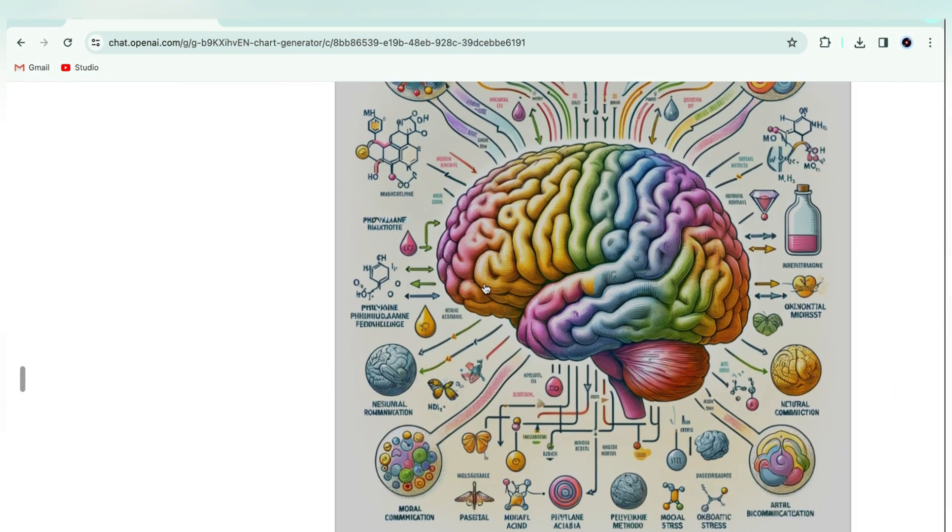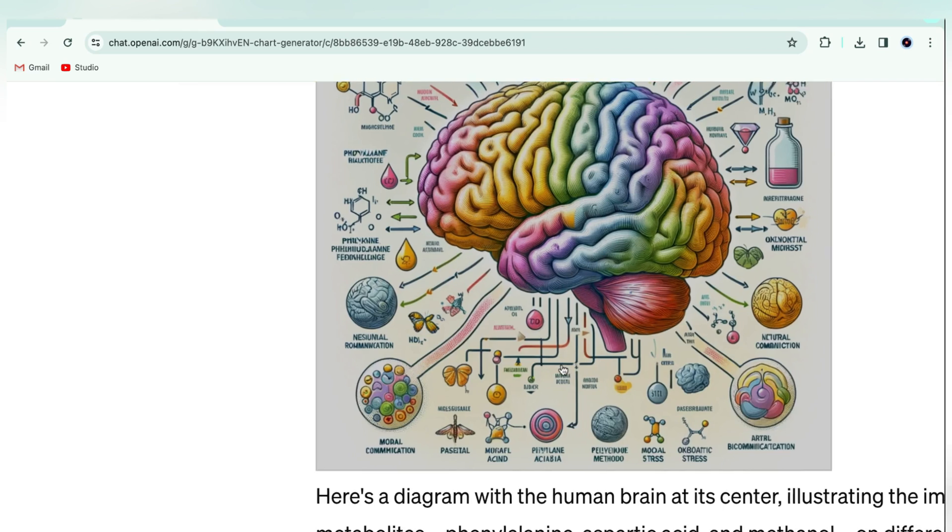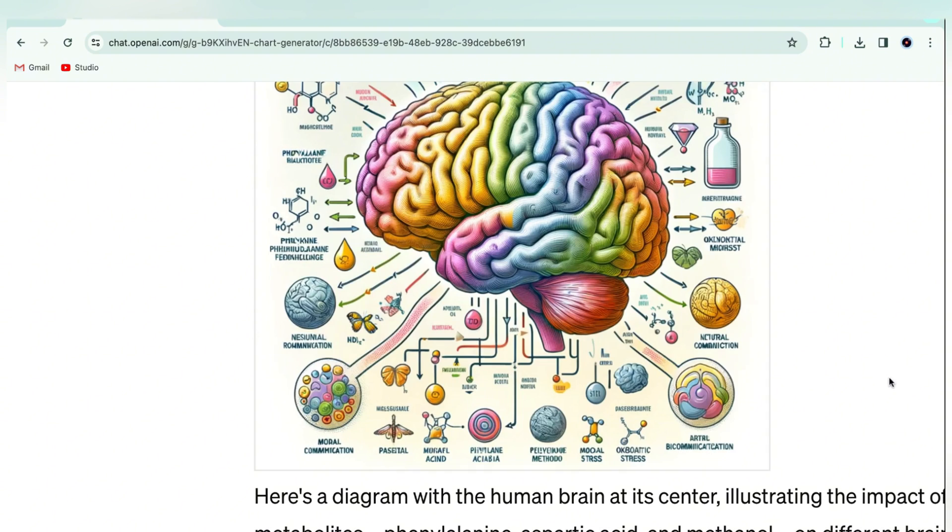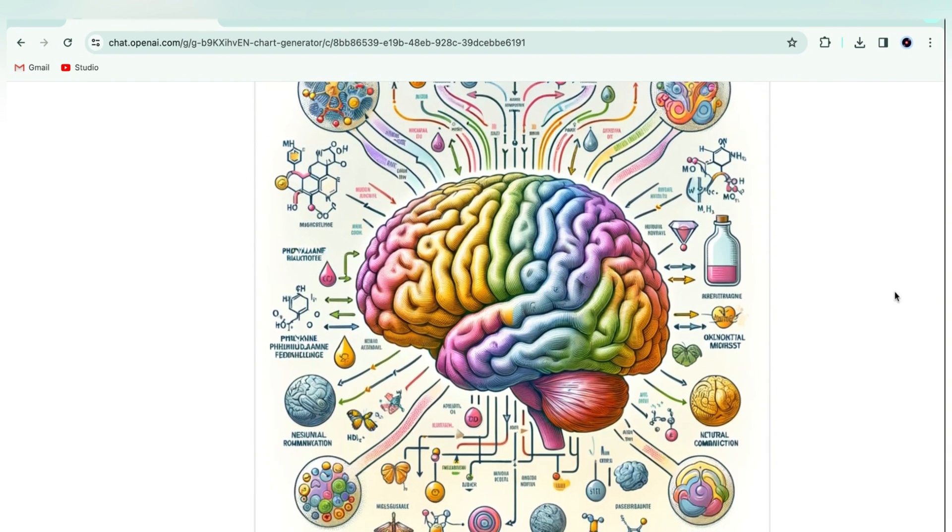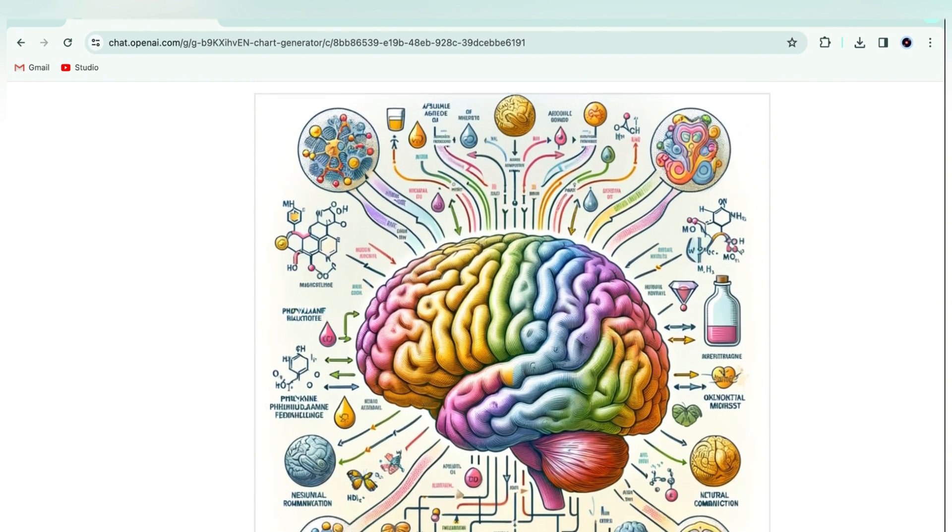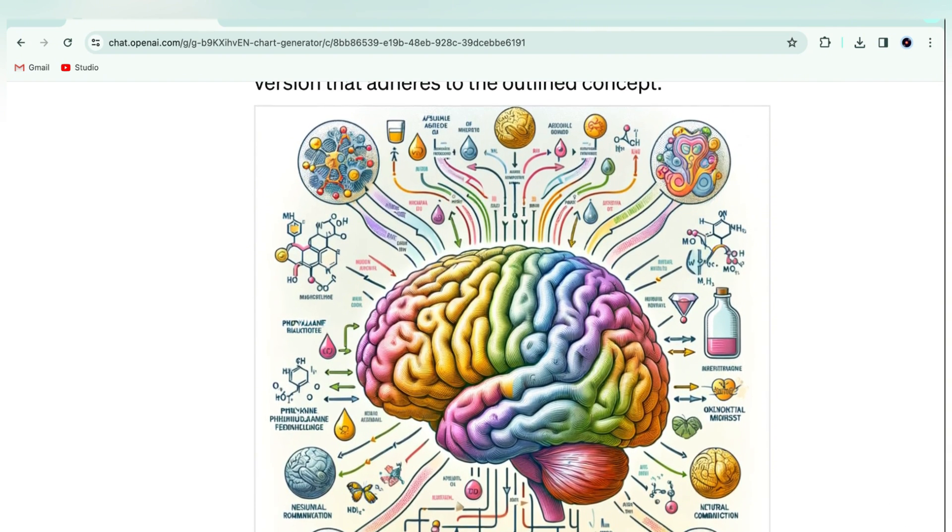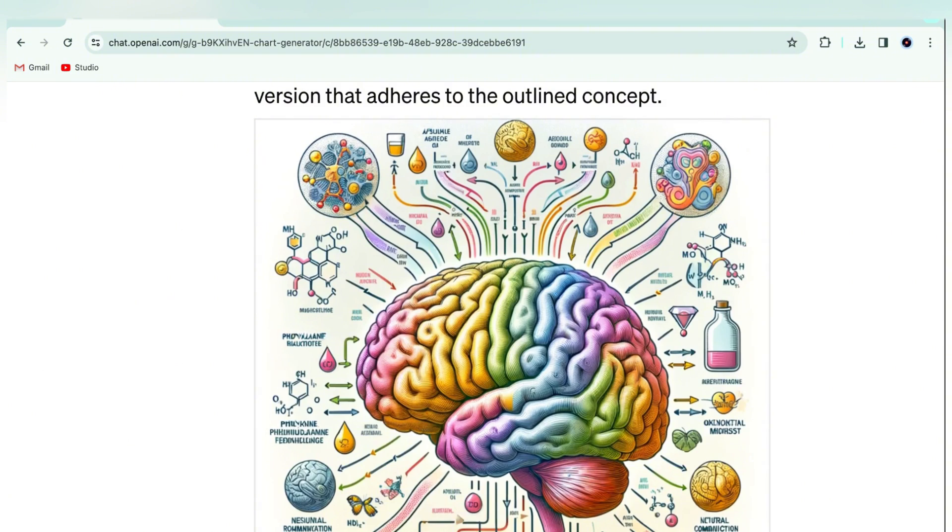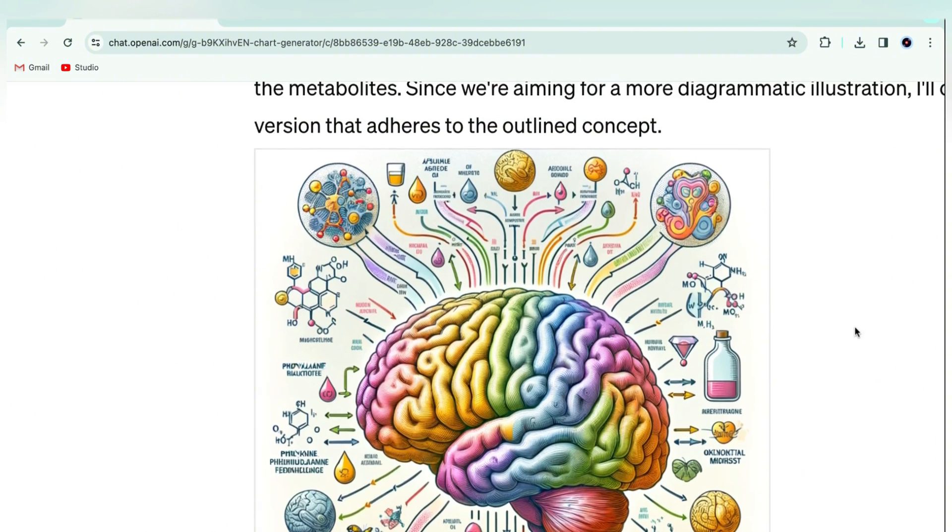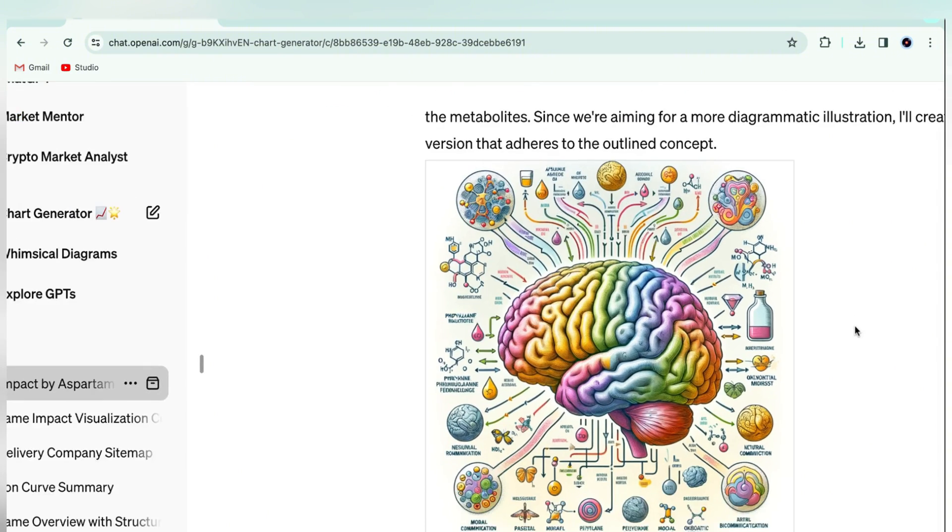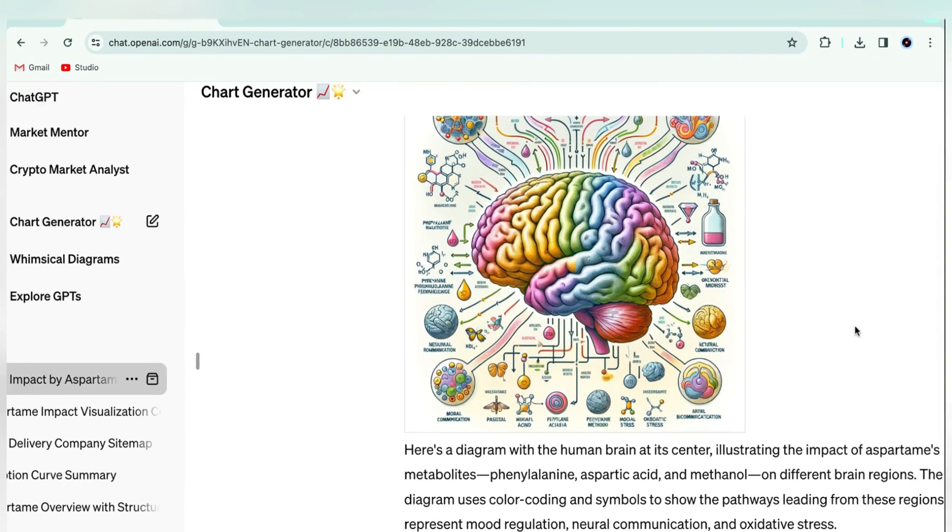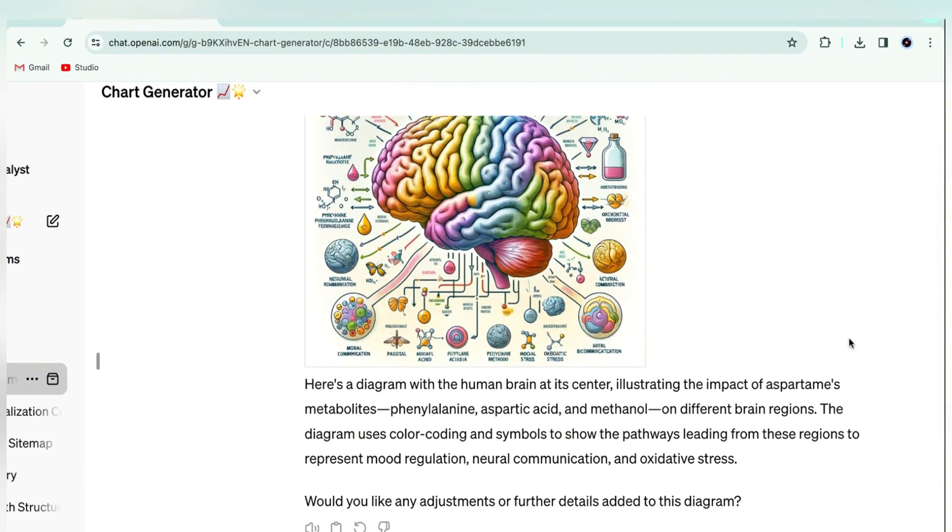Okay, so it provided a diagram with the human brain as the central point, so it understood that much. But if we zoom in here, it looks like the text is not actually human text. So you'd need to incorporate Canva or another design tool to complete the program.